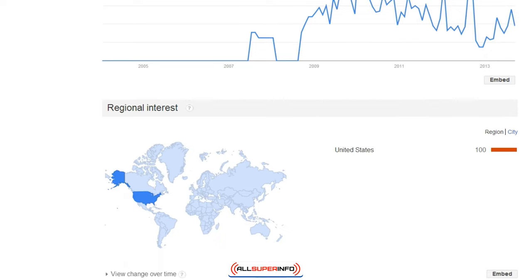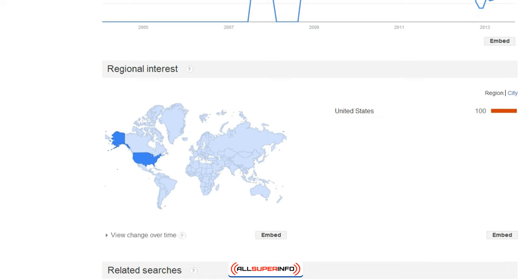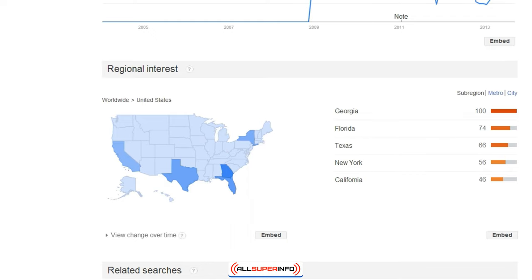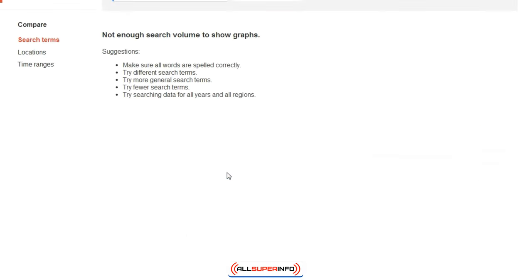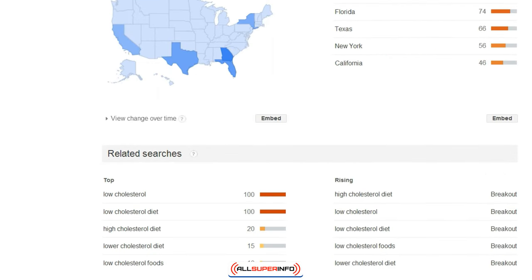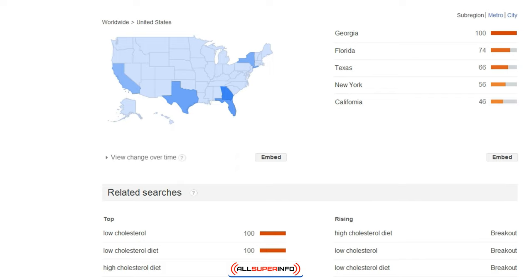One thing I like about Google Trends is that you can dig deeper into a specific city that might be searching for your keyword, giving you a better idea of who to market to and who to target. Under regional interest, clicking on the United States shows search volume is really high in Georgia, then Florida, Texas, New York, and California. If I click on Georgia, it shows exactly which city has the most searches — so I could do a press release in that city, for example.